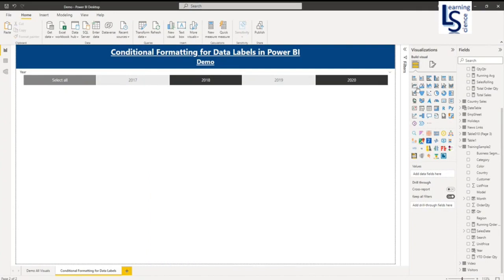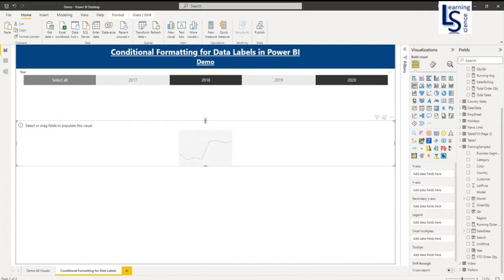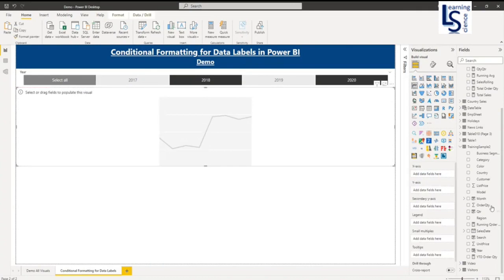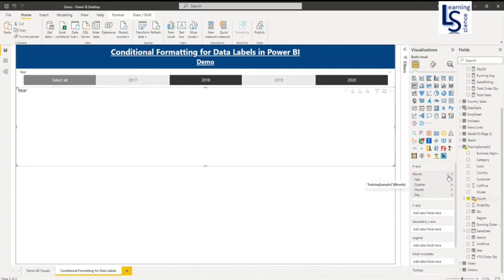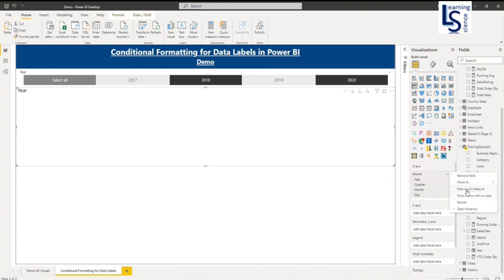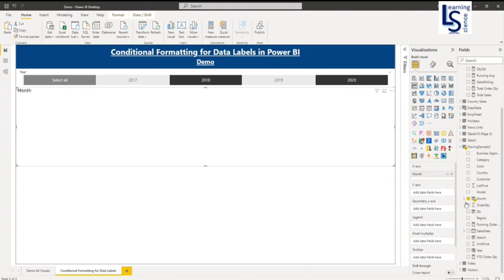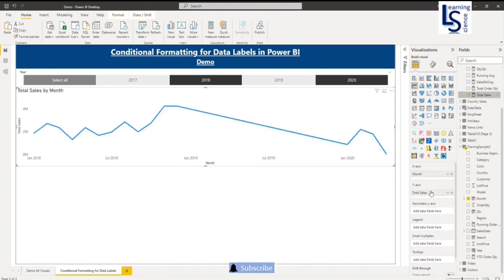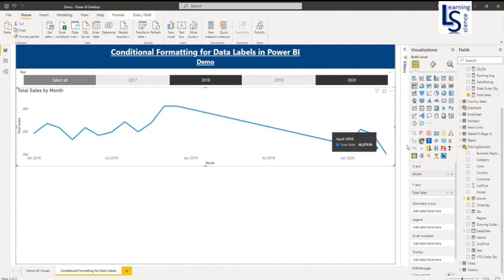So let me add a line chart here first. This is my line chart and from my data table, I will add month on X axis and on Y axis, total sales.